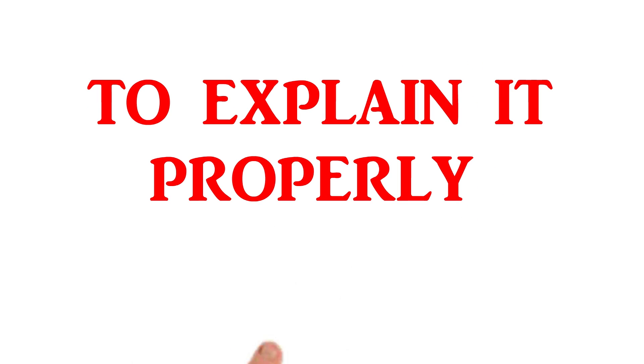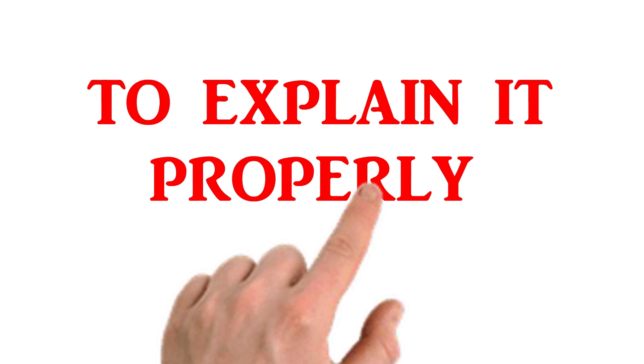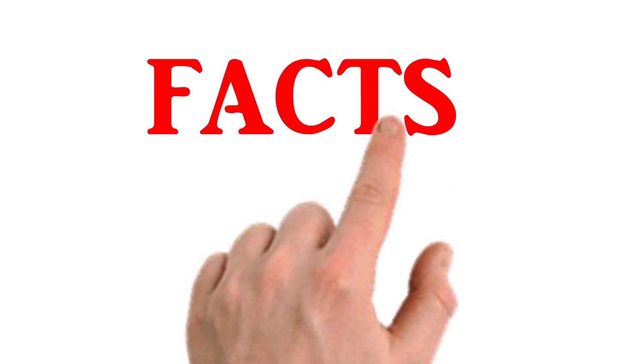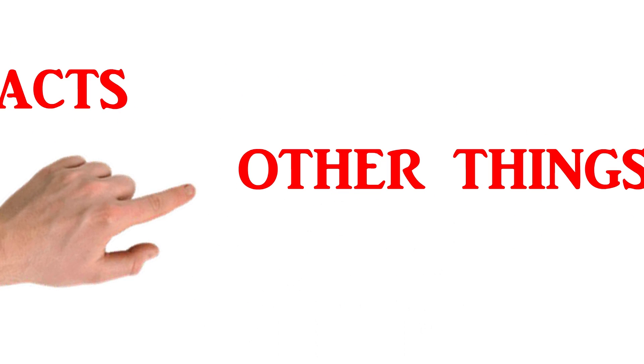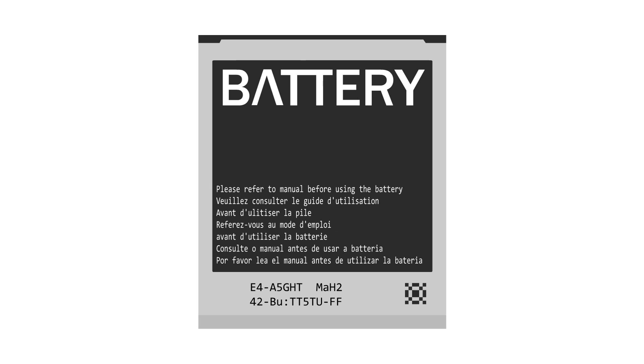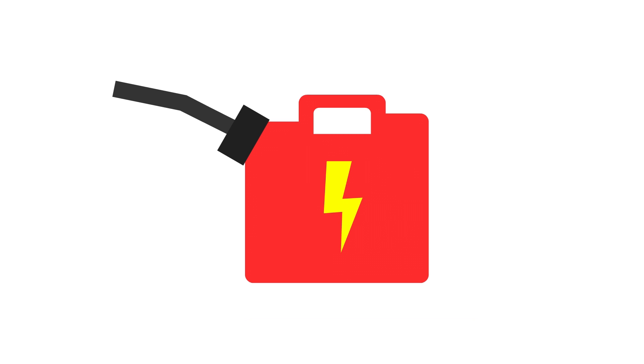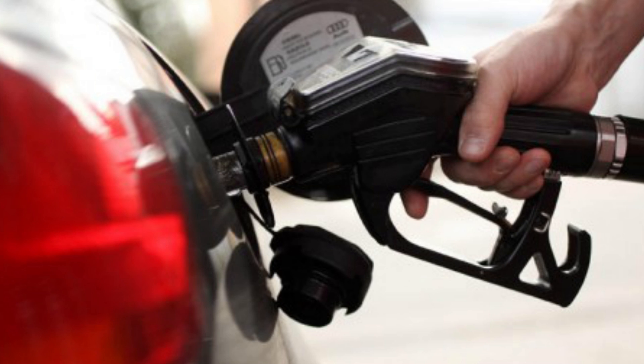But to explain it properly, to actually go through the facts of this situation, means we're going to have to address some other things before that. Let's lay some basic ideas first. What is a battery? Is it an electricity tank? Is it like a gas tank? Like something that you fill up with something?